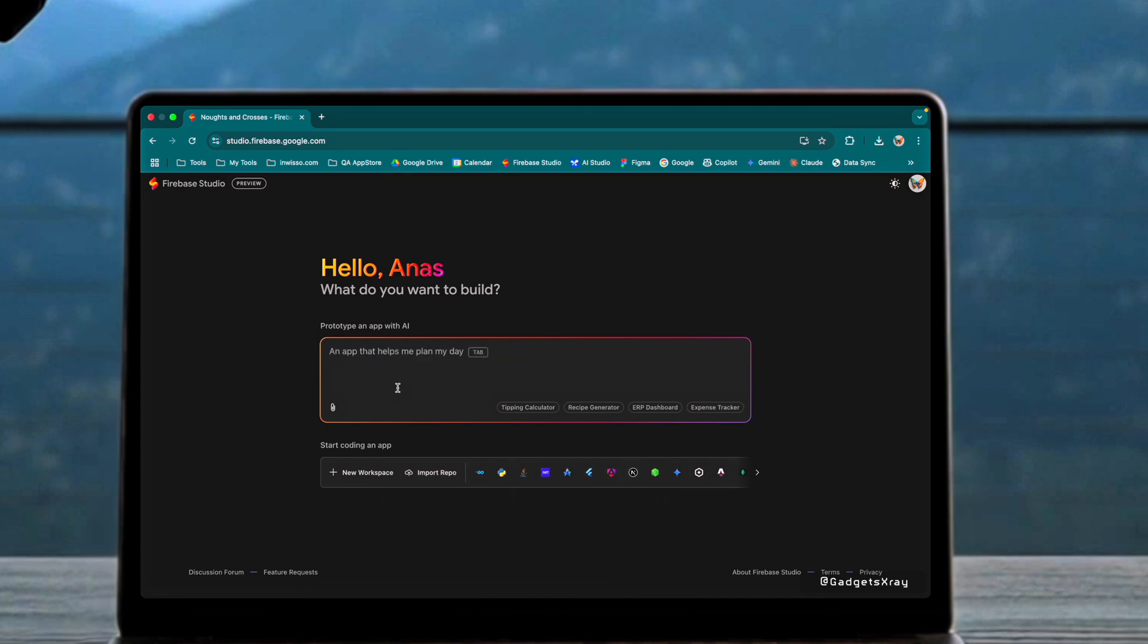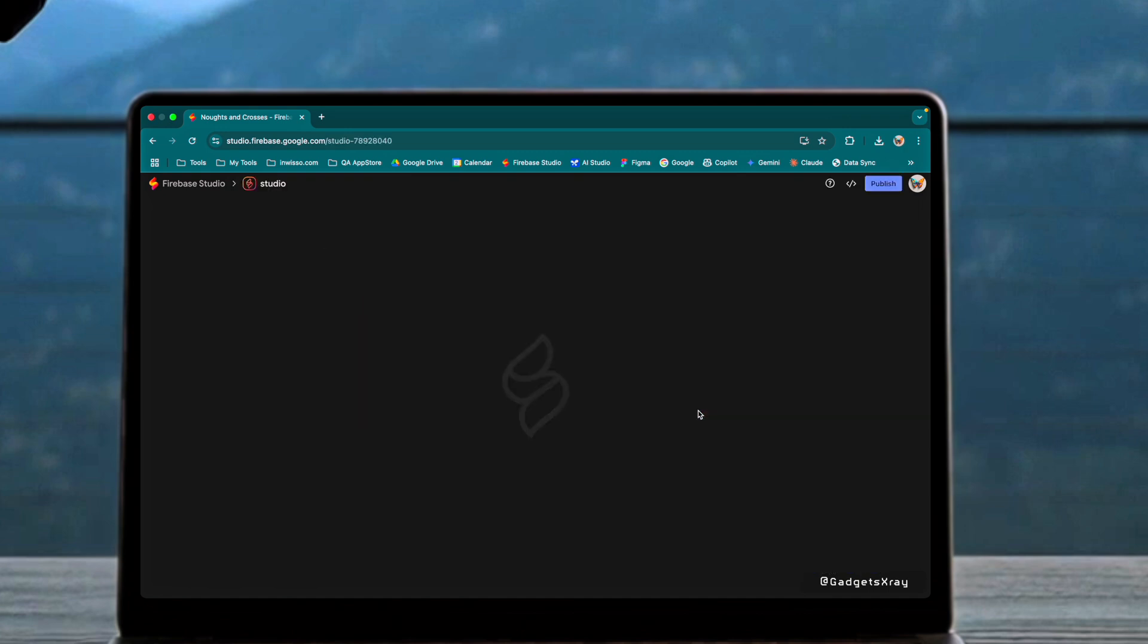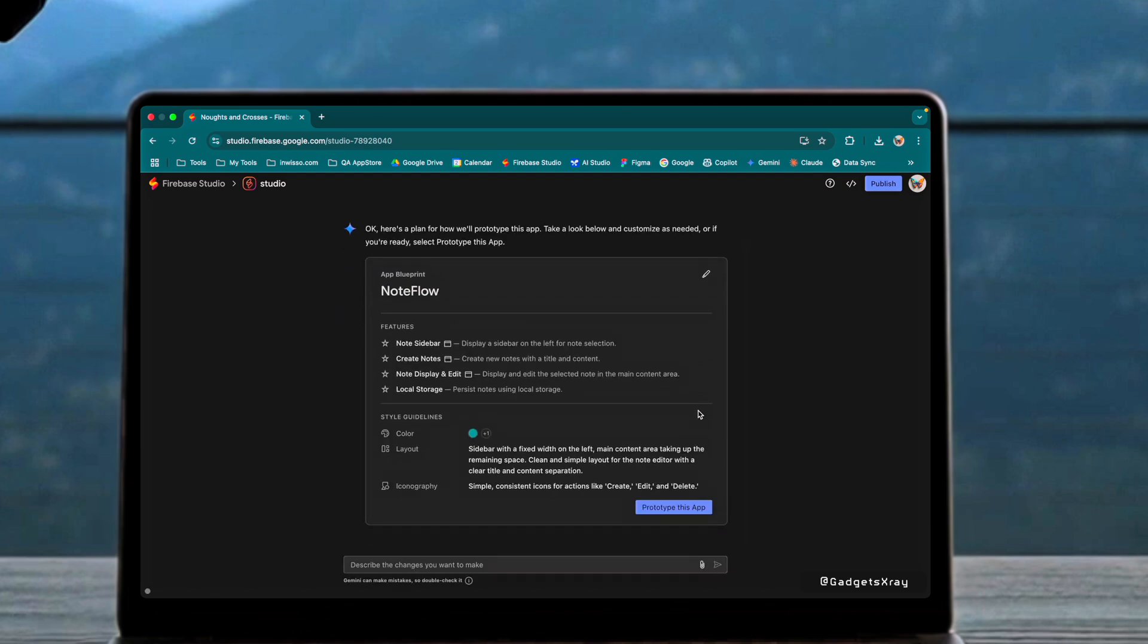For our demonstration, we'll create a simple note app. When we tell Firebase Studio to create a note app with a sidebar, it immediately provides us with a blueprint.